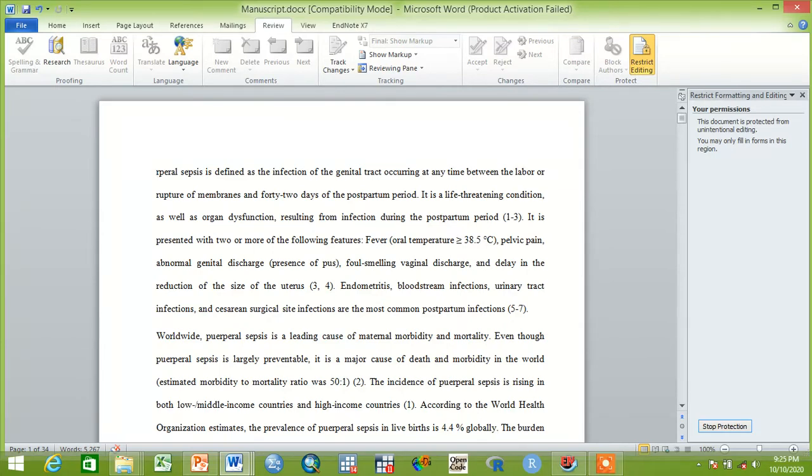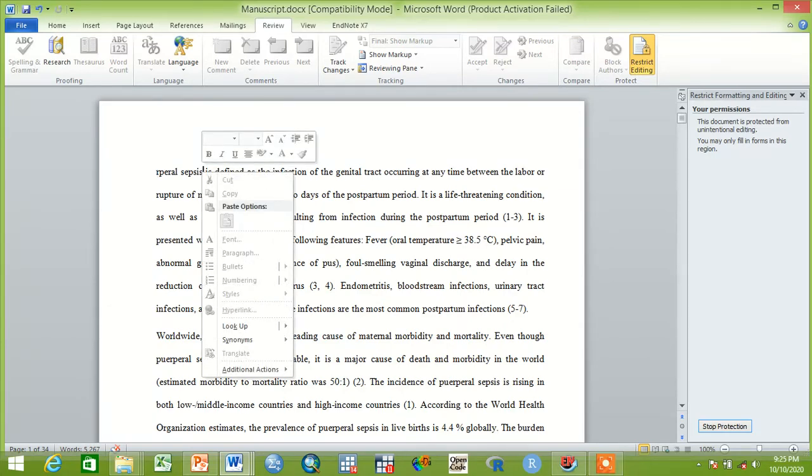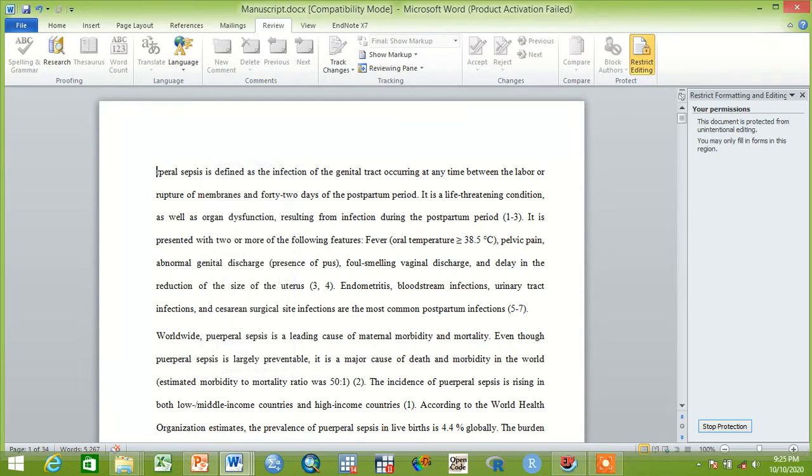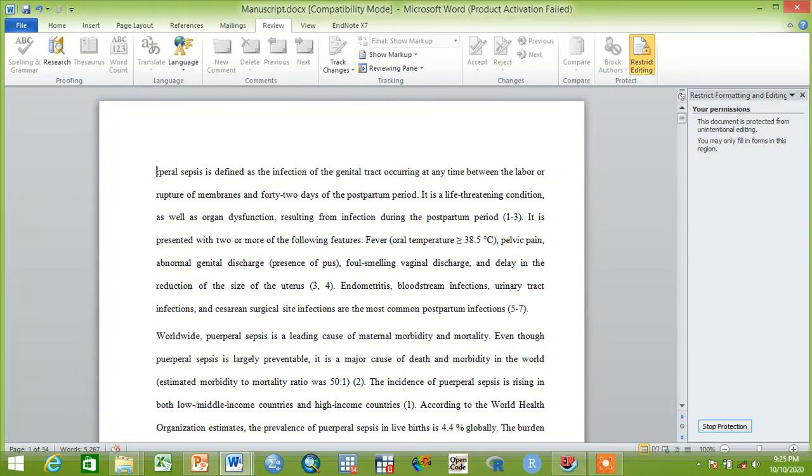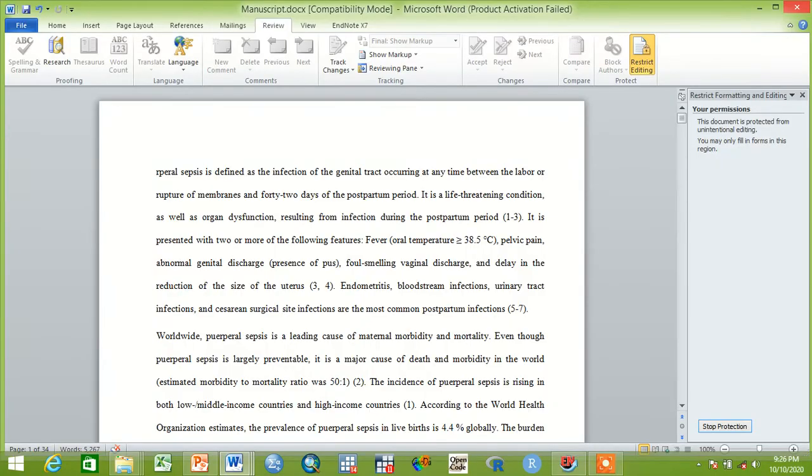So that now the document is already locked. We cannot copy, paste, or edit. It is already protected. After this one, how to unlock this document if you want to change something? We will open it again.